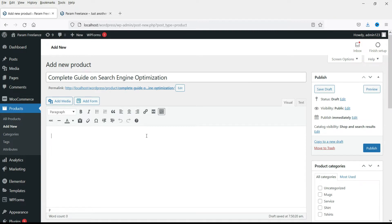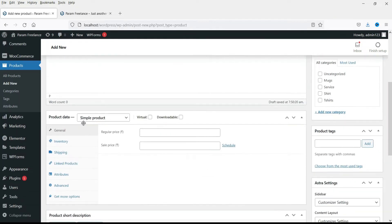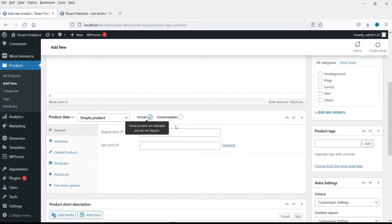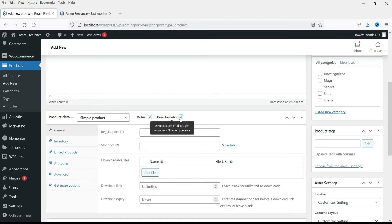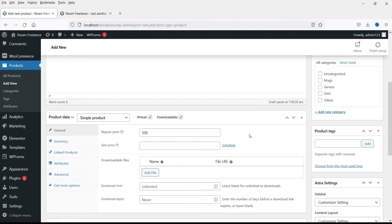Now it will be a simple product. It will be virtual product and it is downloadable. Now set a price for the product. So I'm just setting up rupees 500. You can set any price that you want for your product.